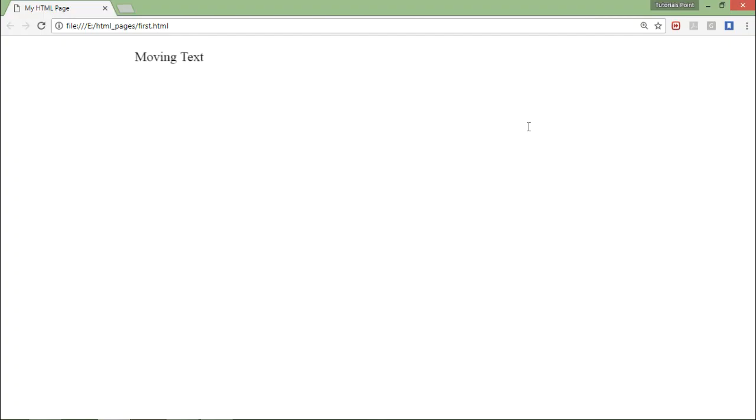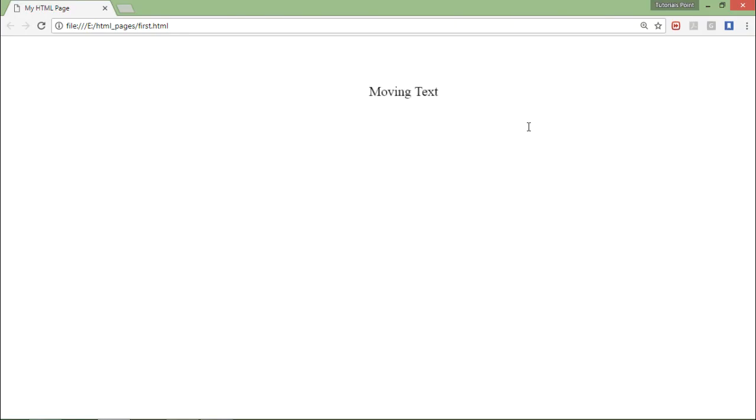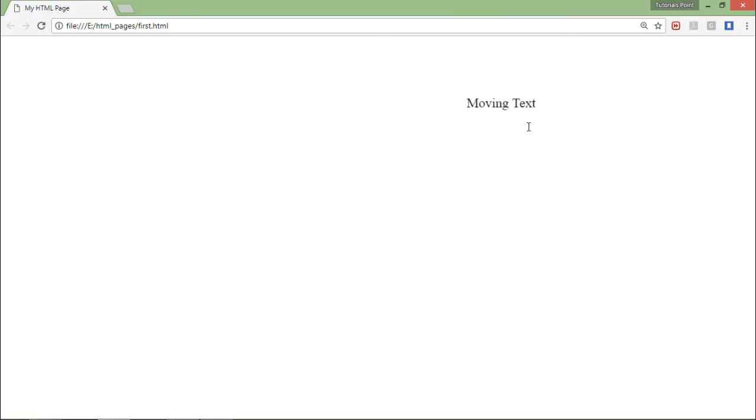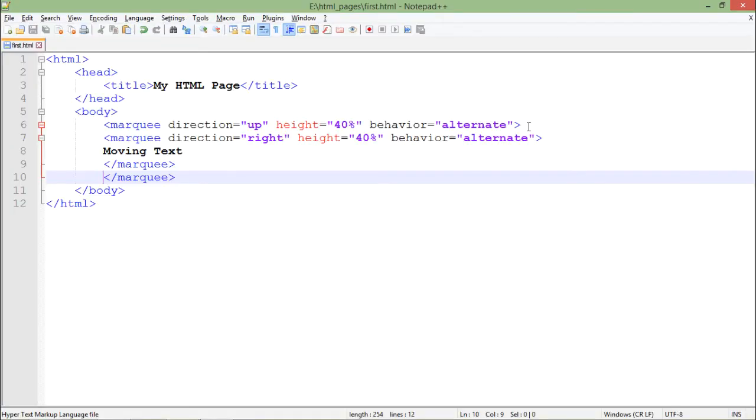You can see both direction top and right are working simultaneously, and the alternate behavior is also working with both of these marquee tags. So this is how you can start working with the moving text in HTML.